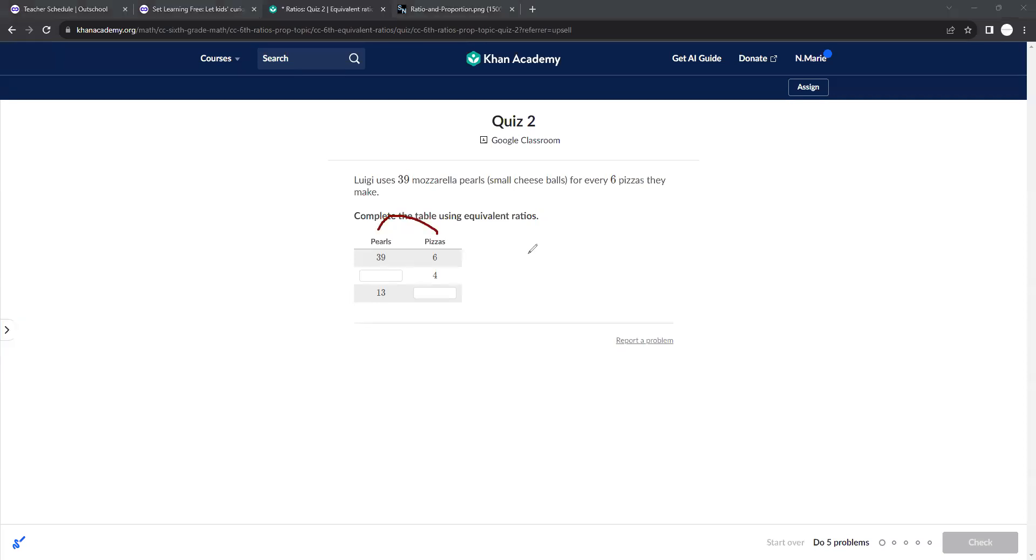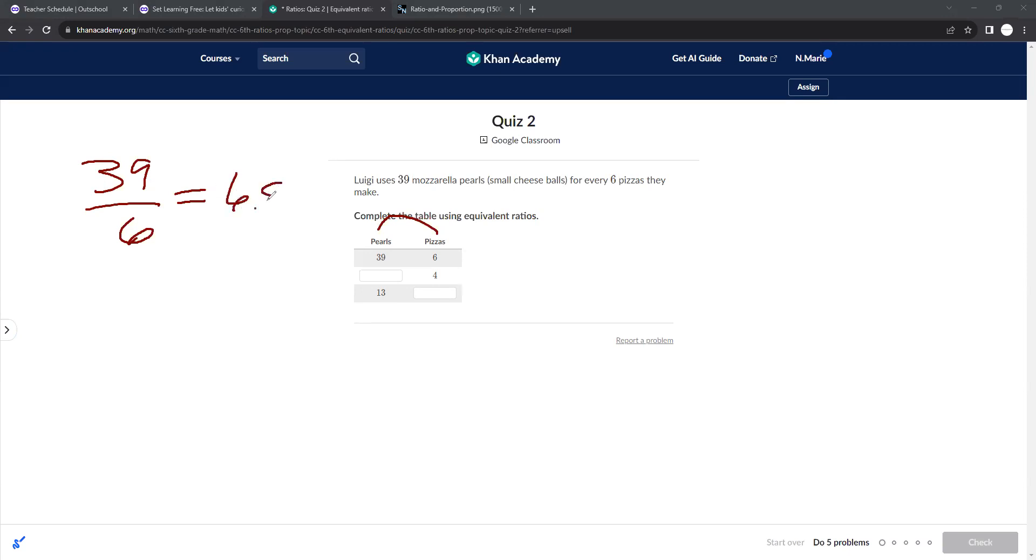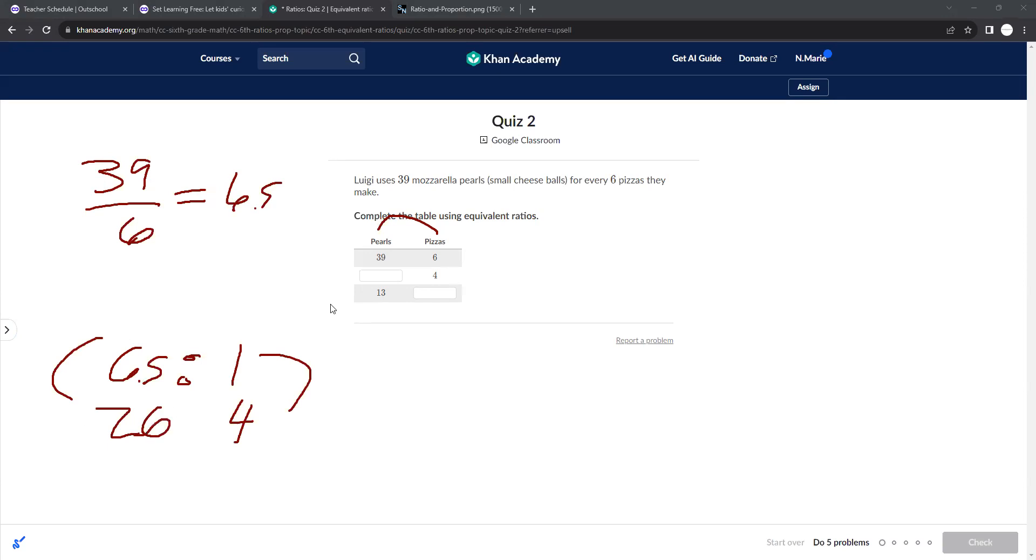Six pizzas is 39 pearls. So if we want to find out how many pearls per pizza, we would need to do the amount of pearls divided by pizzas. So 39 divided by 6 gets you 6.5. So 6.5 pearls per pizza, right? It's a 6.5 to 1 ratio. So if I multiply this by 4, I need to multiply this by 4. And that would get me 26, which is the answer for this one.